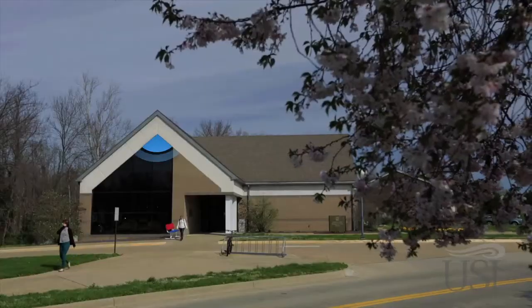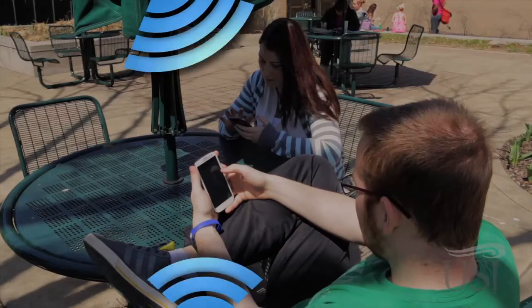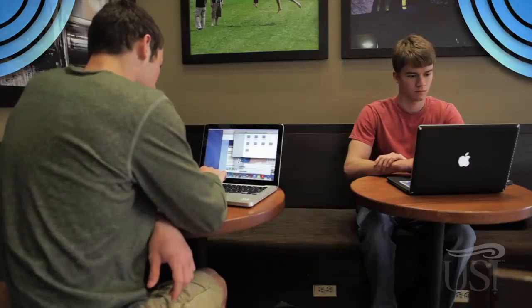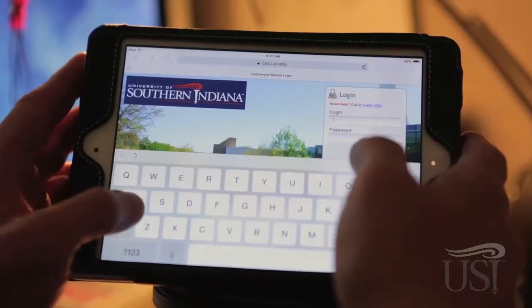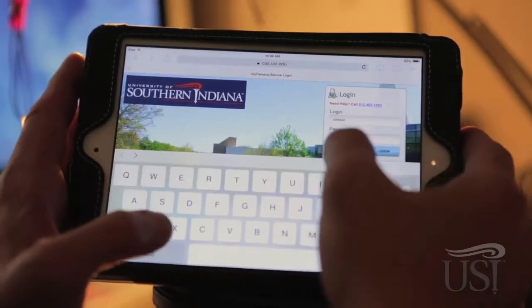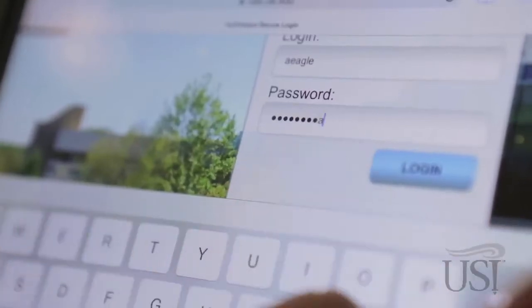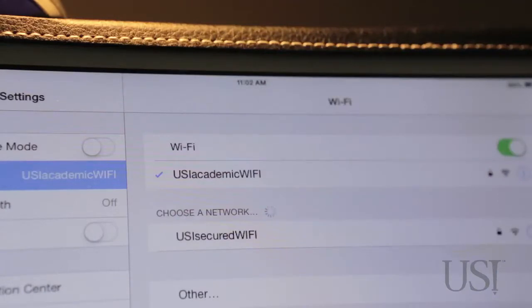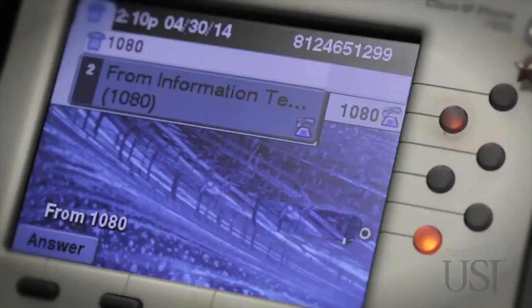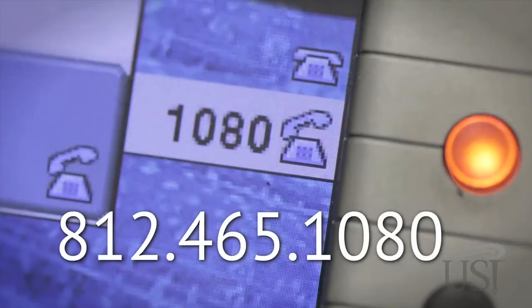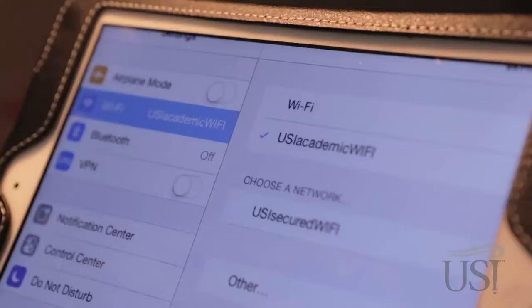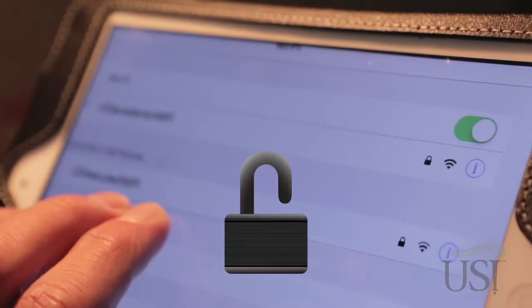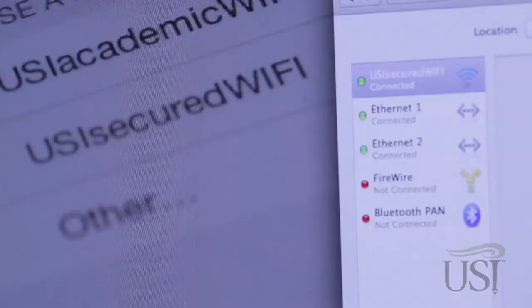Almost everywhere you go on the USI campus, including campus housing, you'll find a Wi-Fi signal for your use. Each mobile device you want to use on the USI Wi-Fi network will need to be registered using the same username and password you used to log into MyUSI. If you live in campus housing, you'll need to register each device from housing and again on the main USI campus. Your device will first need to join the Wi-Fi network dedicated to student use, USI Academic Wi-Fi. Contact the Information Technology Help Desk at 812-465-1080 to get the password. The padlock icon next to the network name means your personal information is secure. You'll also see the network USI-secured Wi-Fi, which is reserved for faculty and staff use.